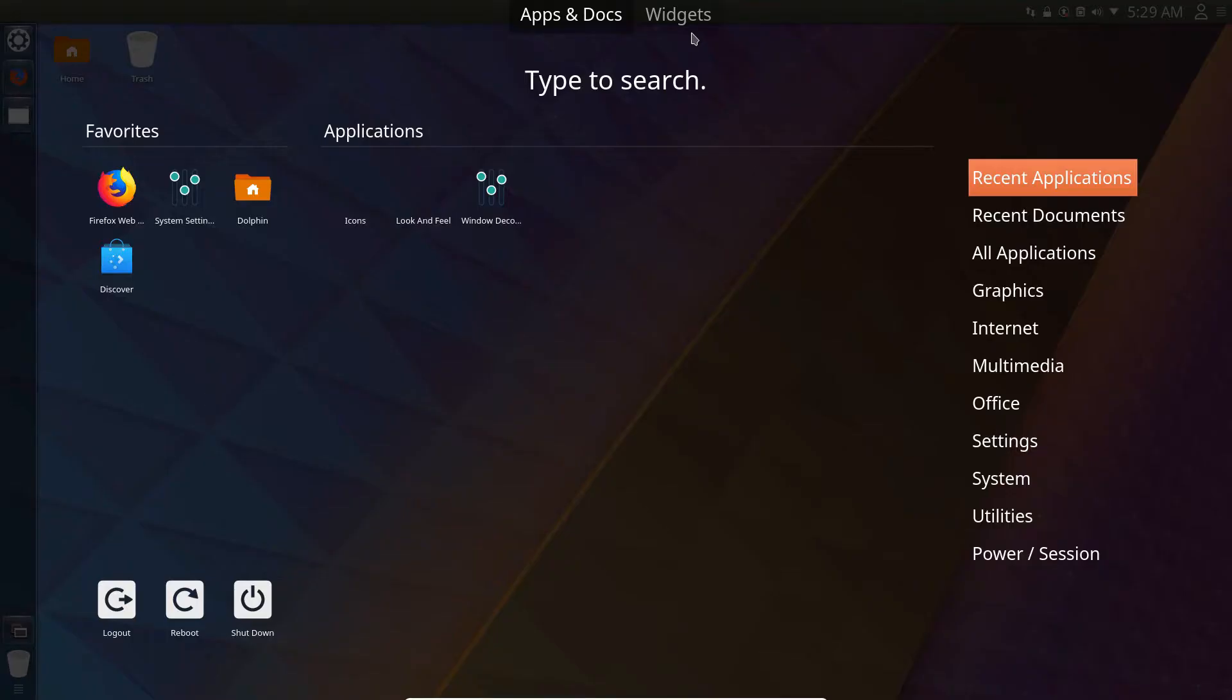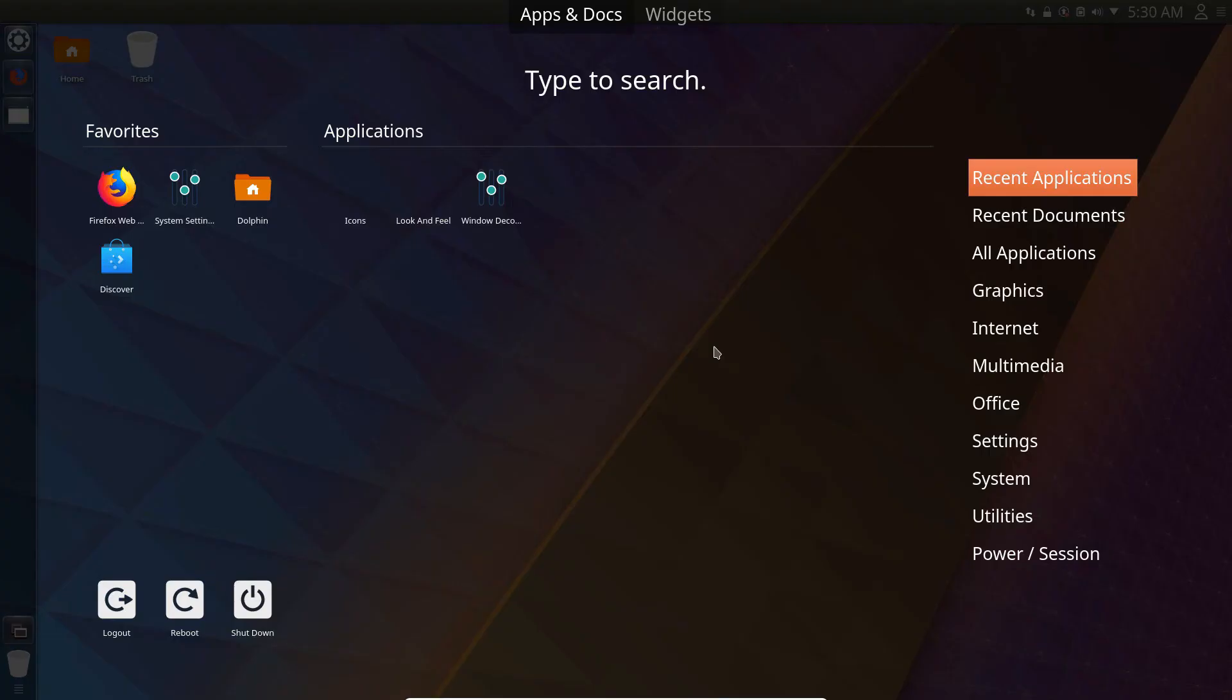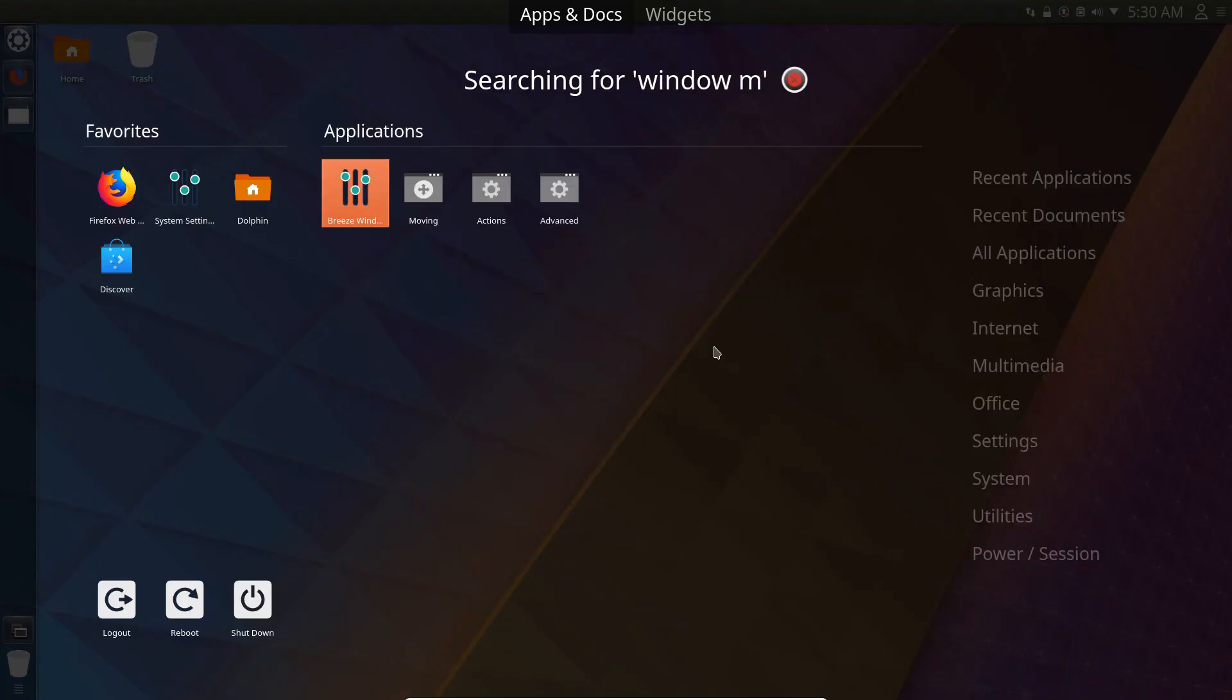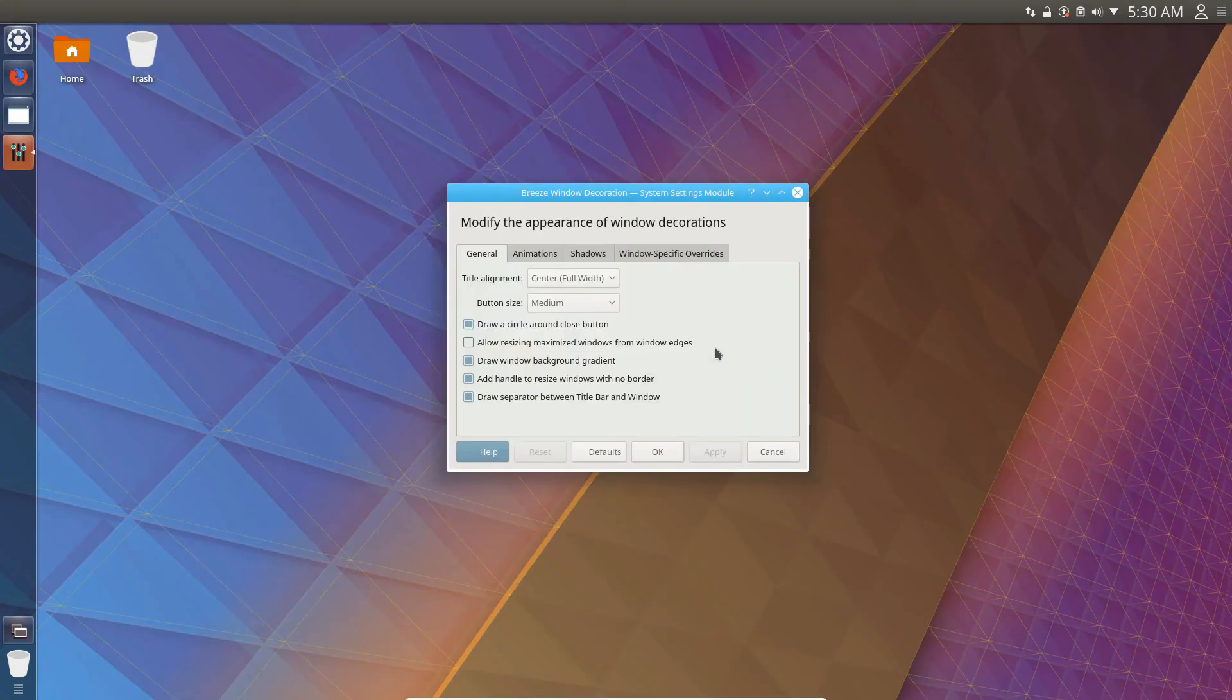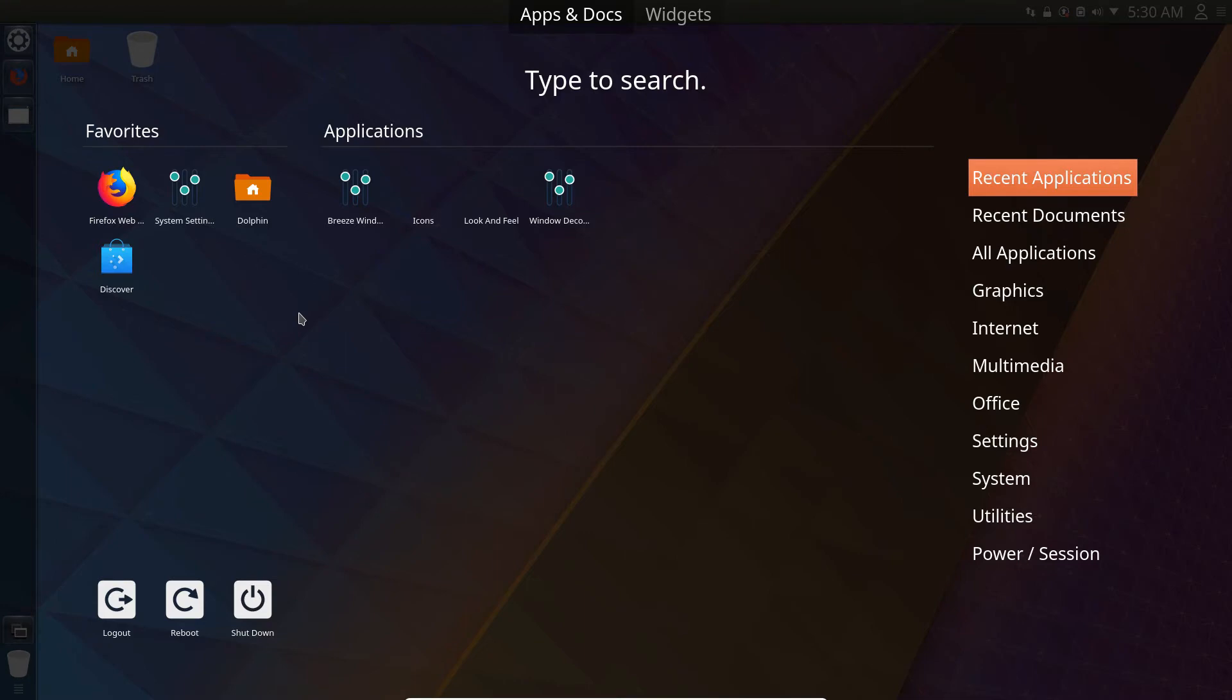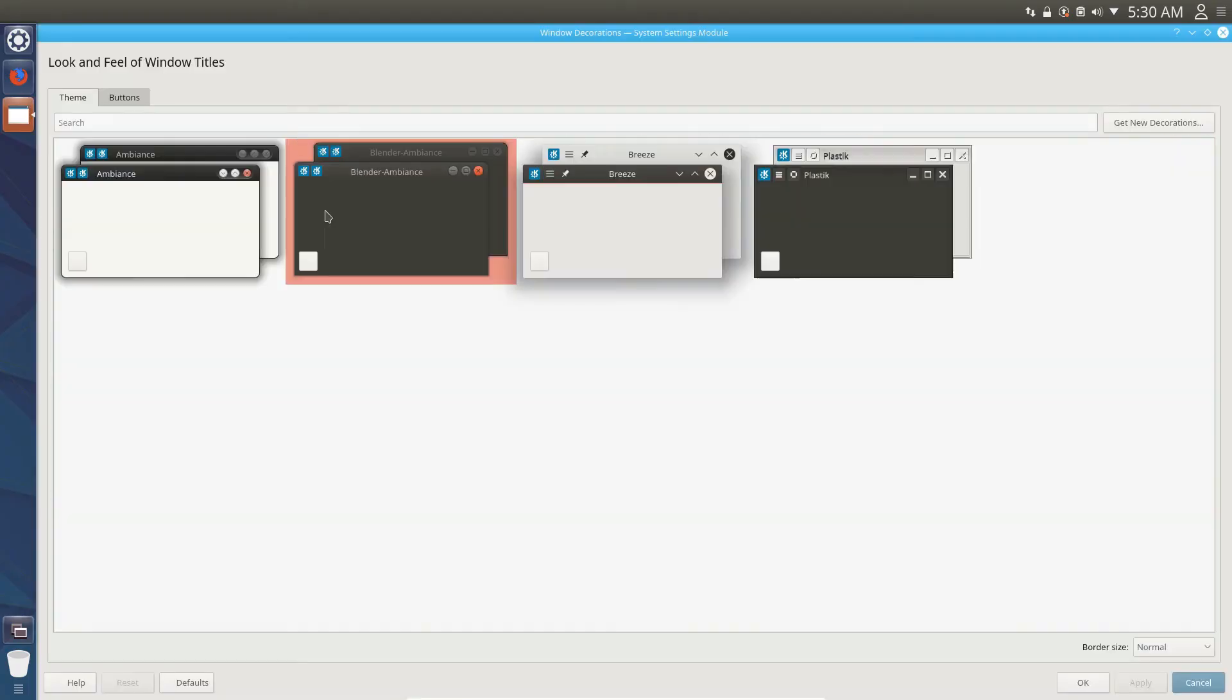So the next step is to configure the window manager. So we'll go up here and we'll look for window. And there are several options, but we need window decorations.